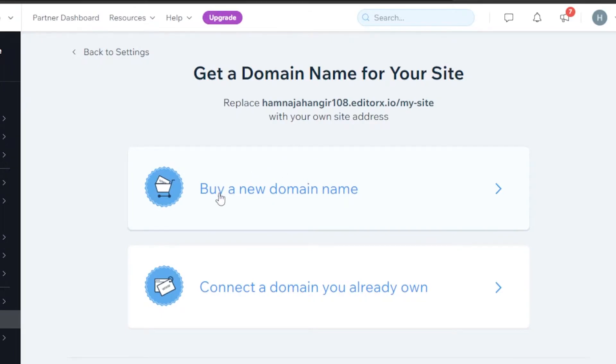Now, we have two options: buy a new domain name and connect a domain name that you already own.